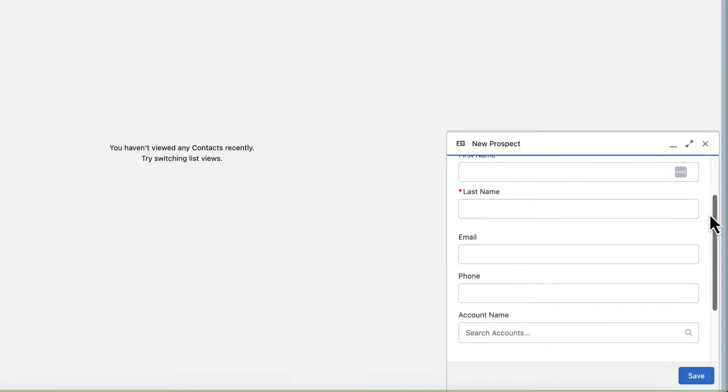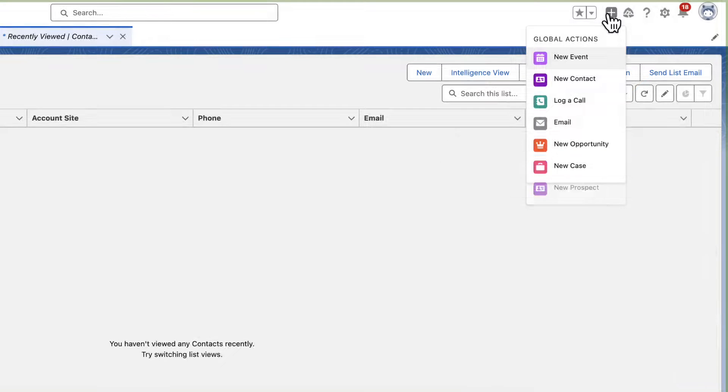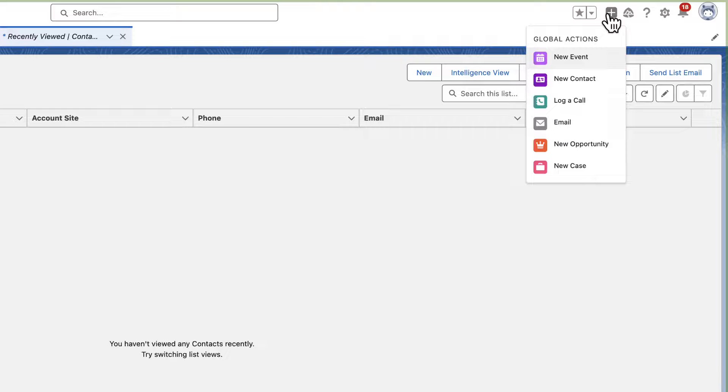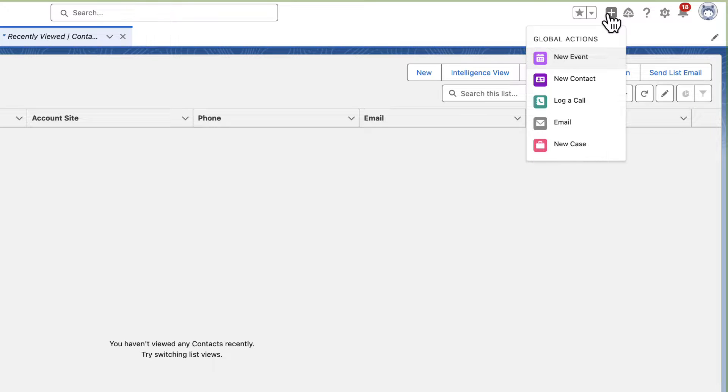Note that a user won't see the Global Action if they don't have the correct permissions for the object or record you've added the action to. For example, if a Support Representative doesn't have Create access on the Opportunity object, they won't see the action that creates a new opportunity.